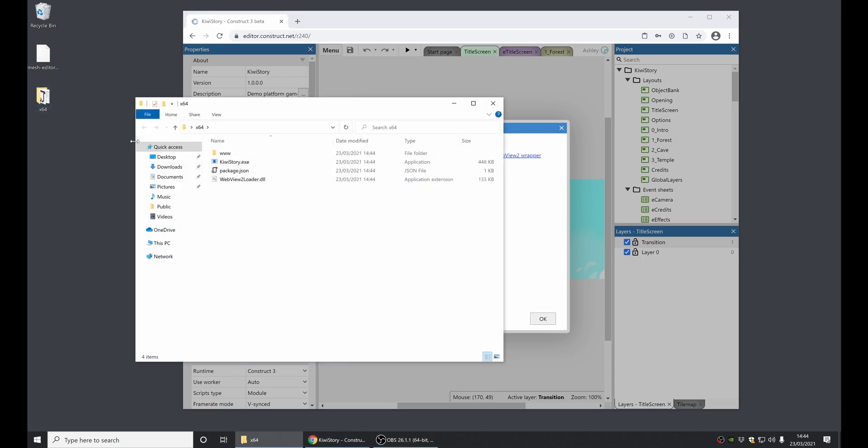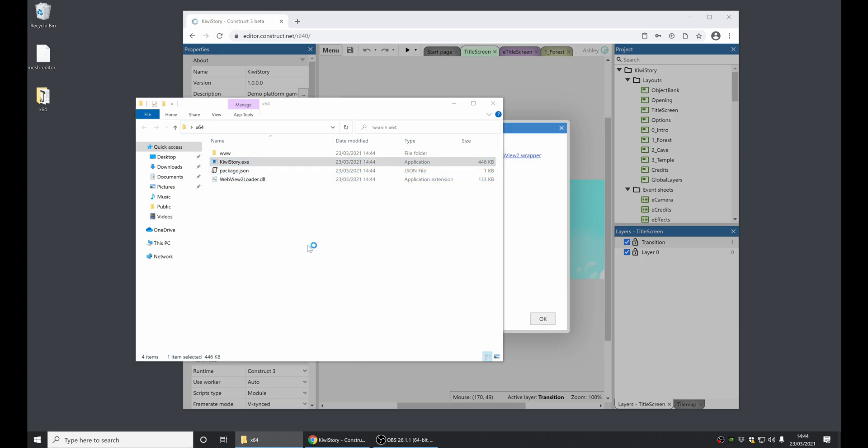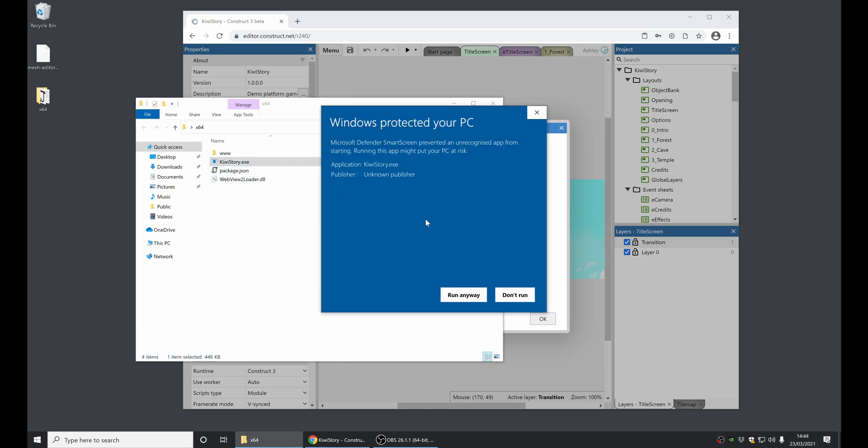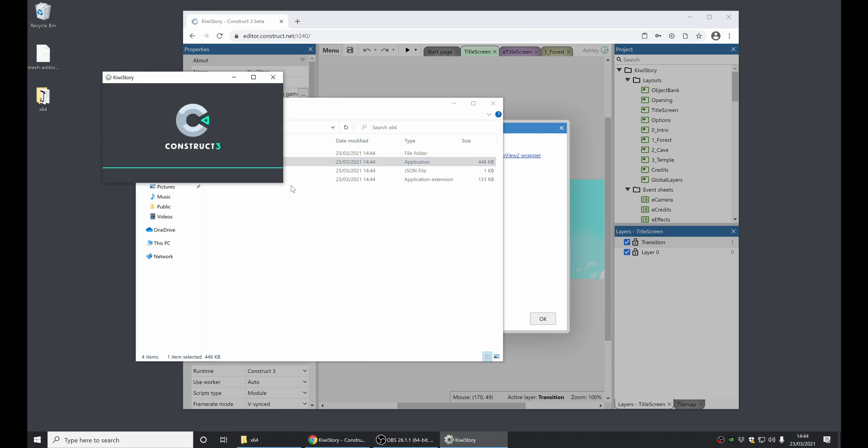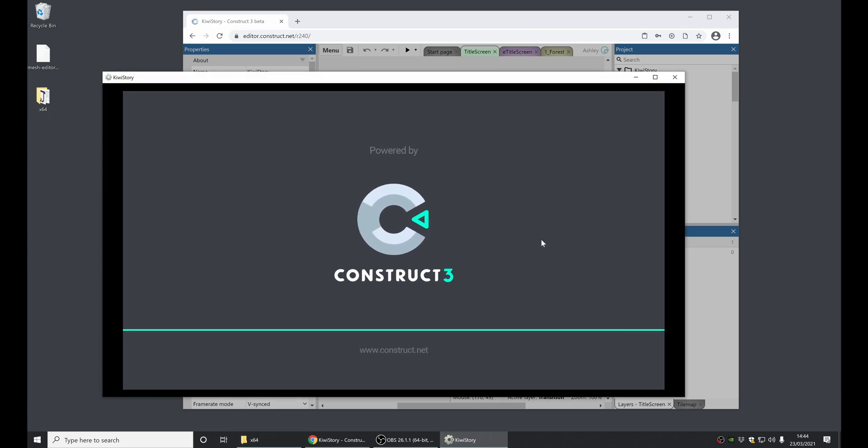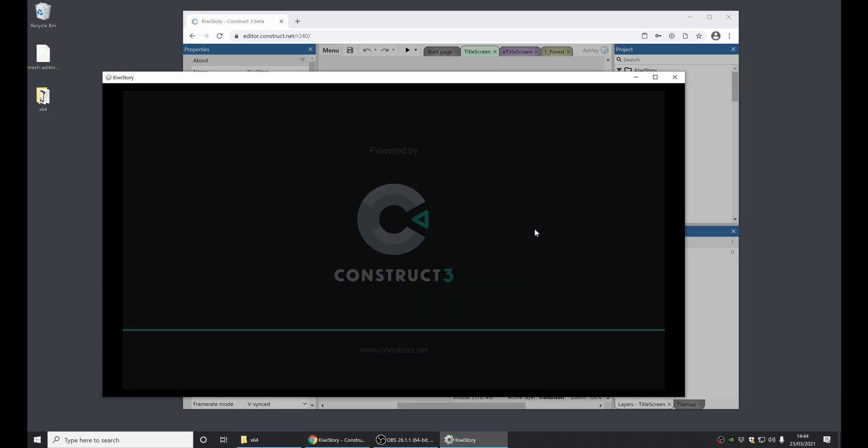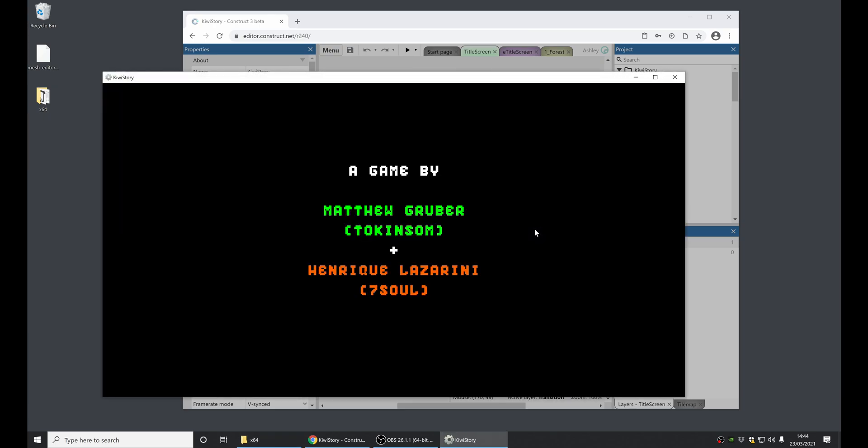And as you can see, there's only a couple of files here. They're quite small. And if I run the app, there's a security warning from Windows. And when I run it, I've now got KiwiStory running as a desktop app. You can see it there in the taskbar.